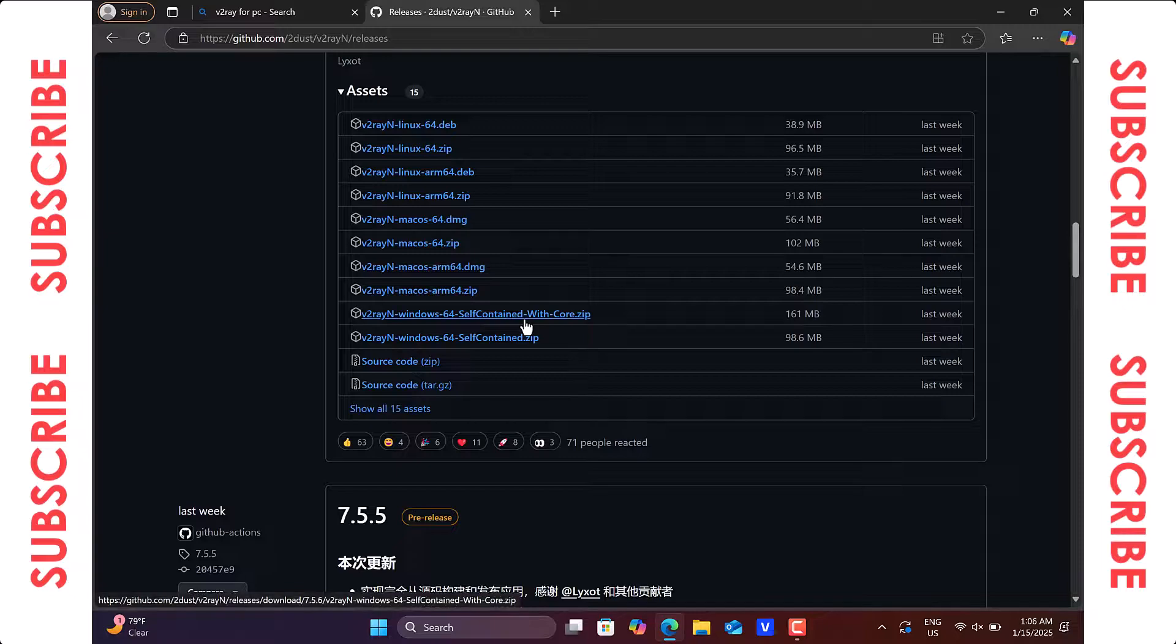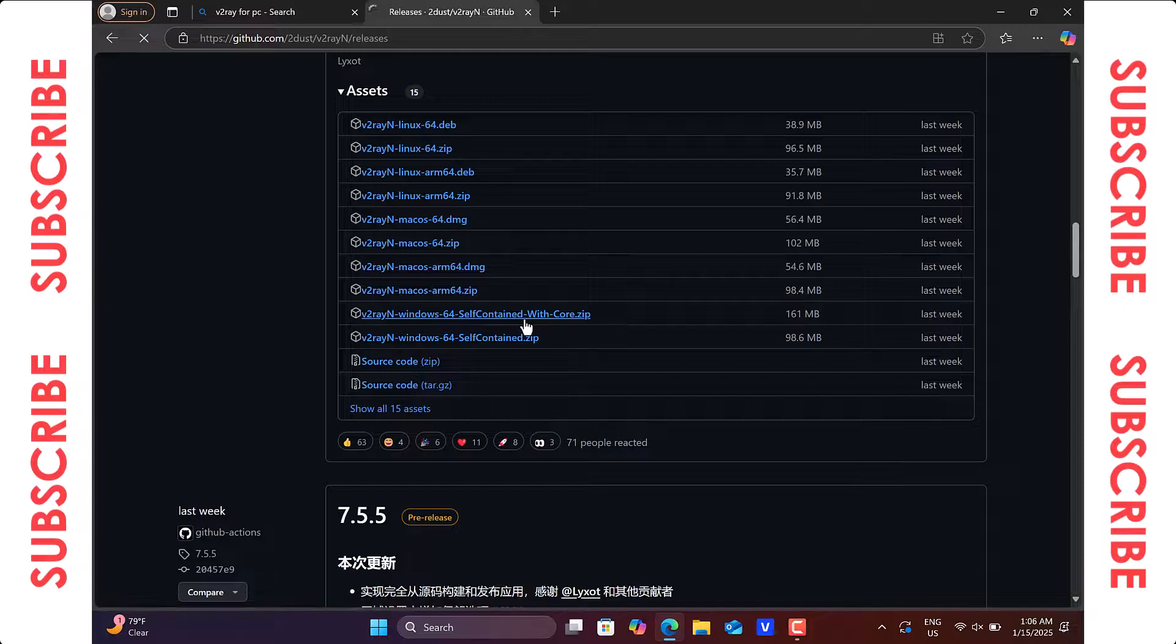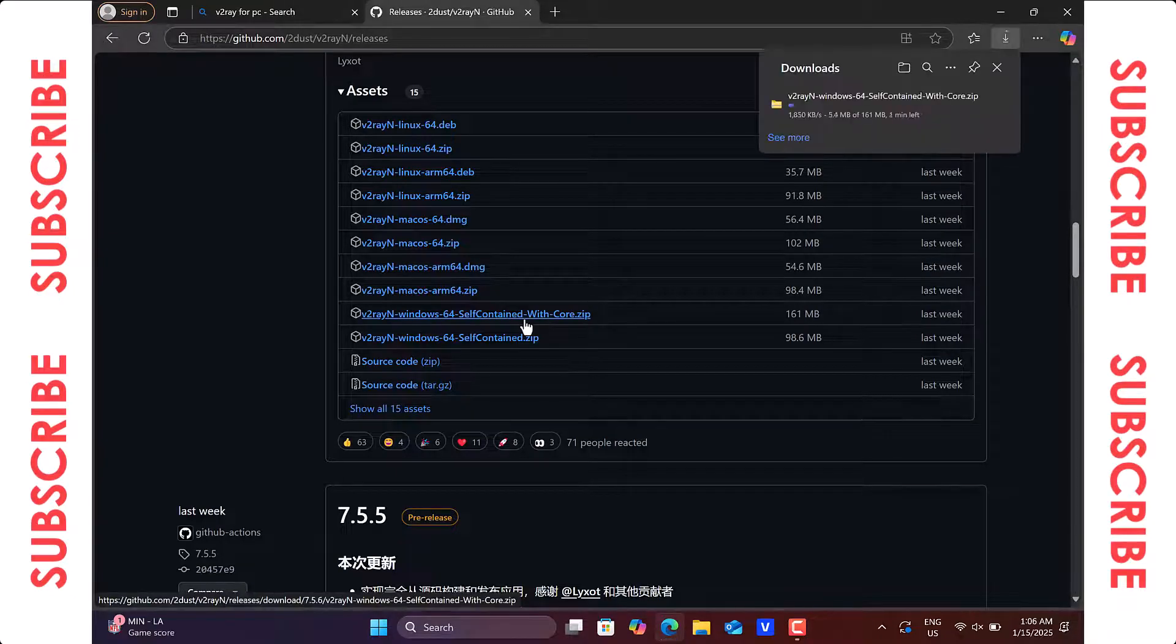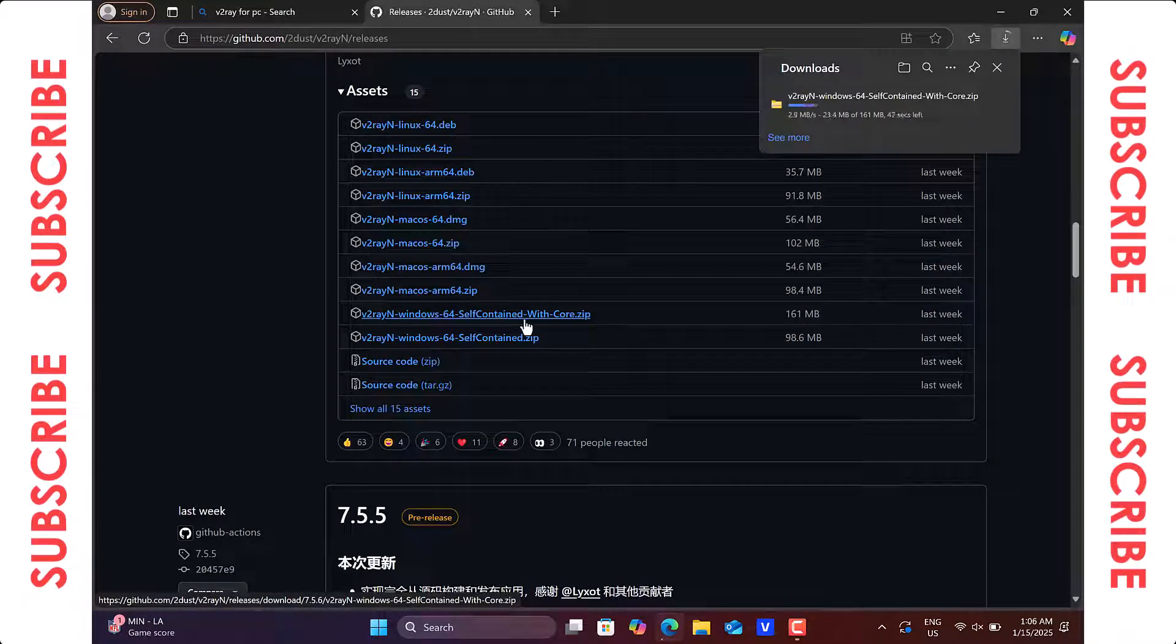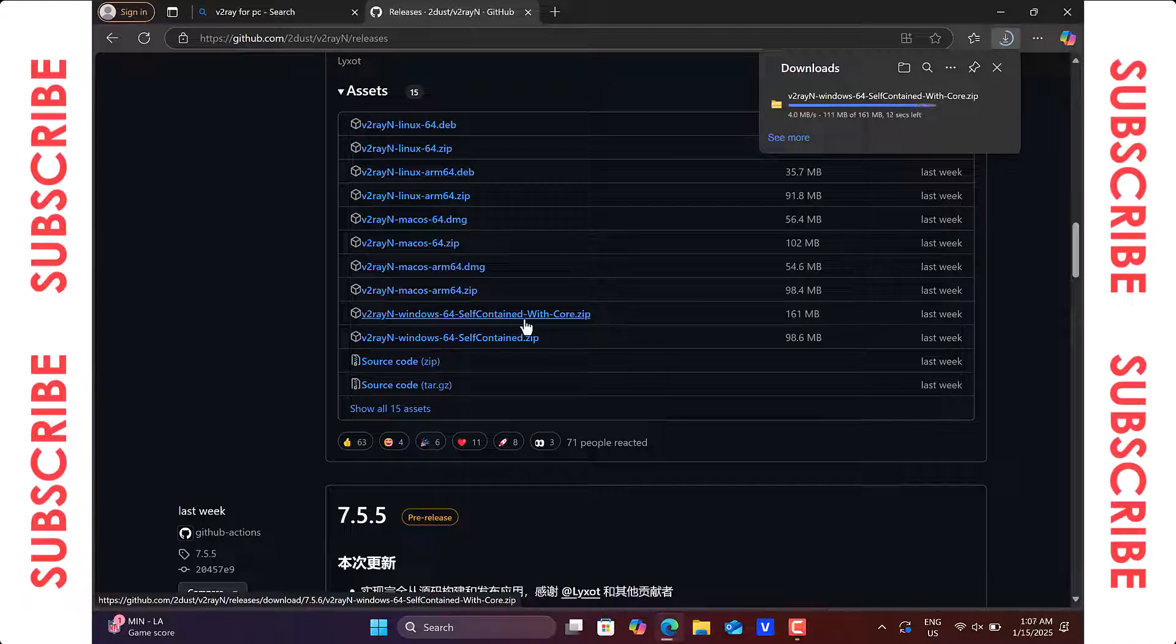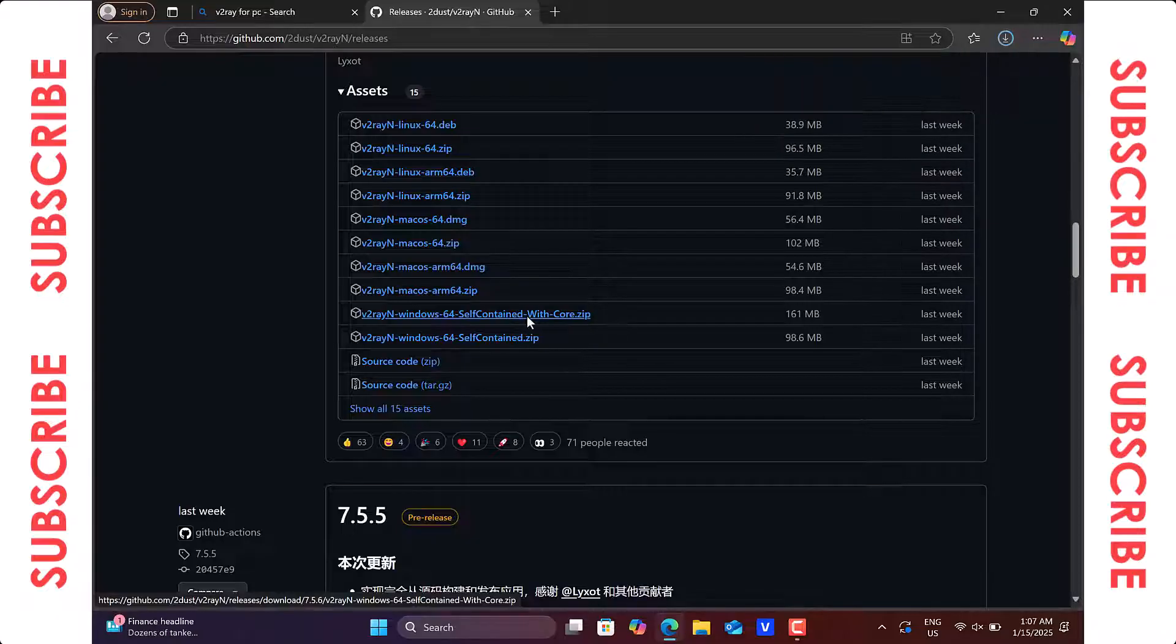Now let's go ahead and click on the package to start downloading v2ray automatically. Once the download is complete,